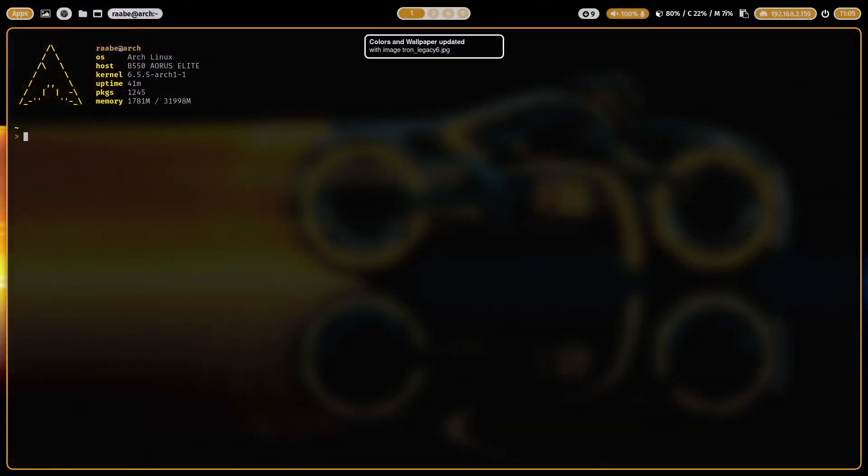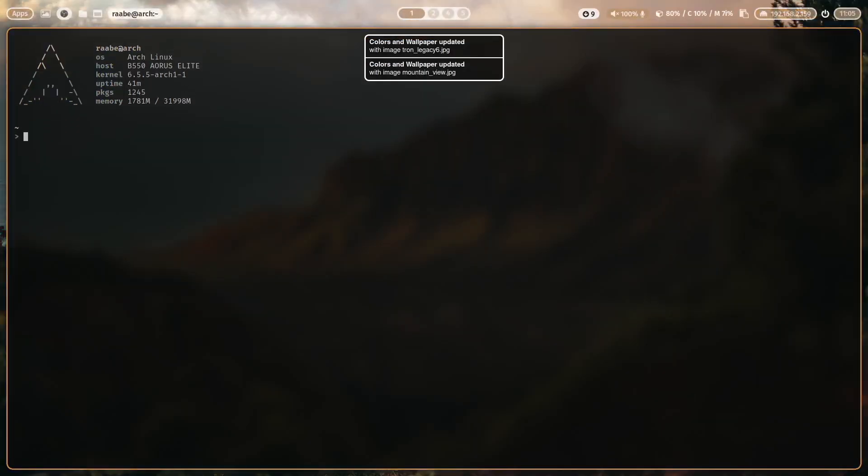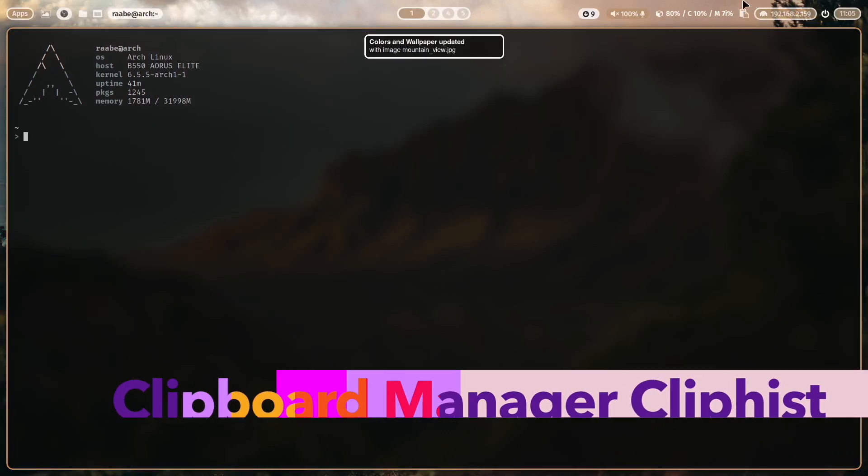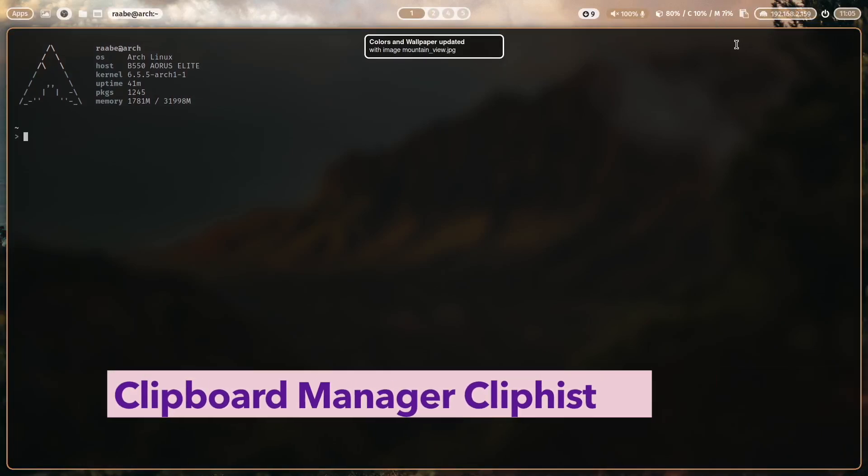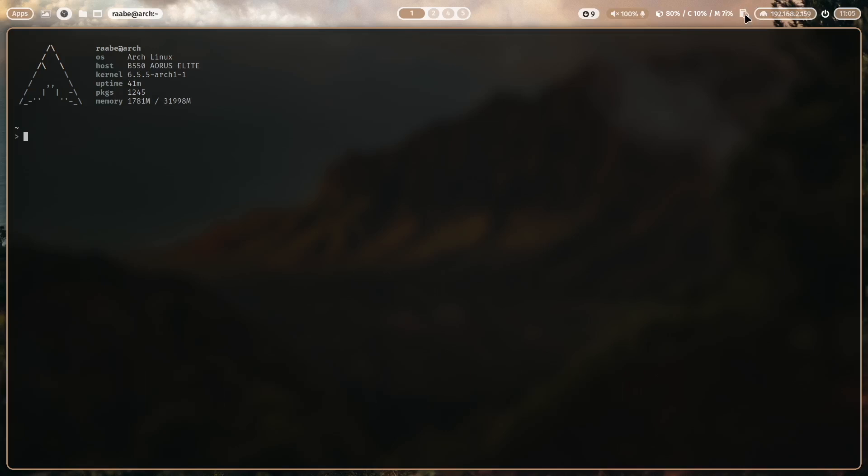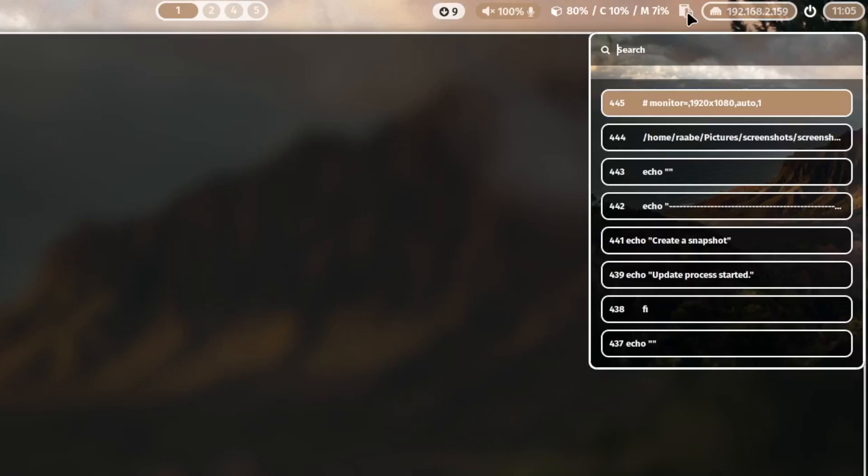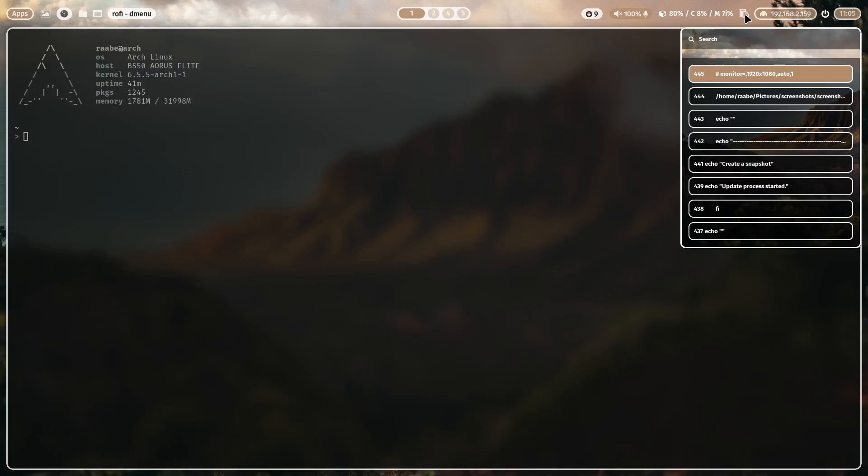Let's close it. Let's switch to another wallpaper. And again. Now we are coming to a new feature here. This is the clipboard manager ClipHist and ClipHist collects all the things that I put into the clipboard. Let's give it a try.